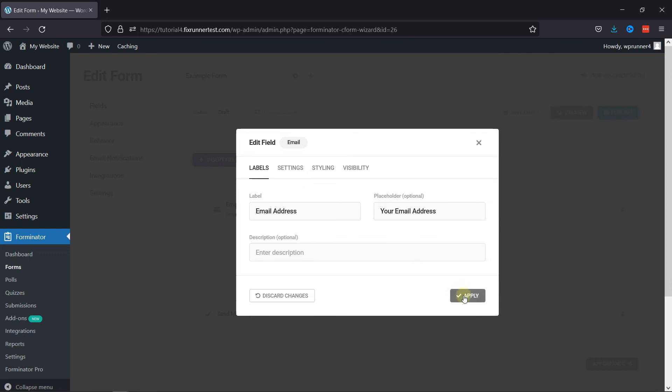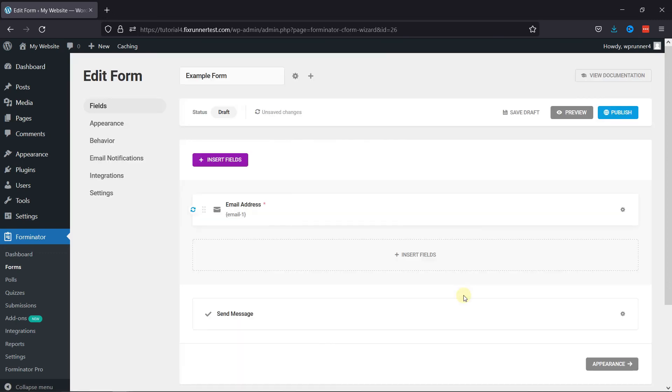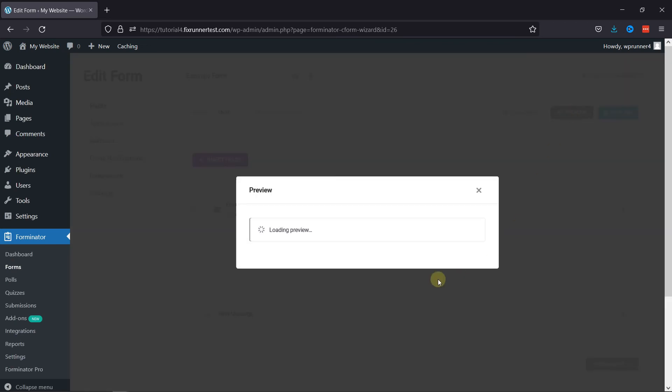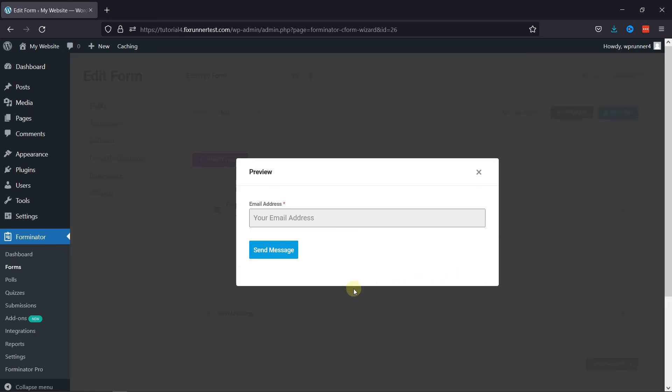Once done, click on Apply, and now let's preview the form. You can see the email address field has been added successfully.